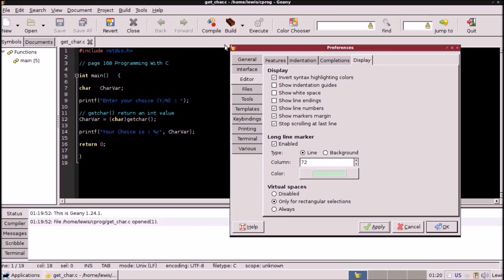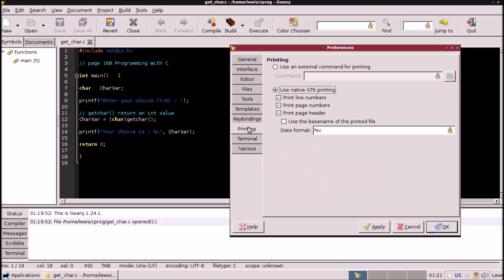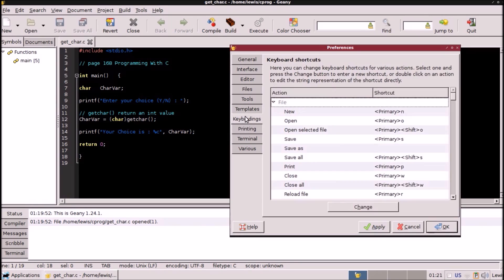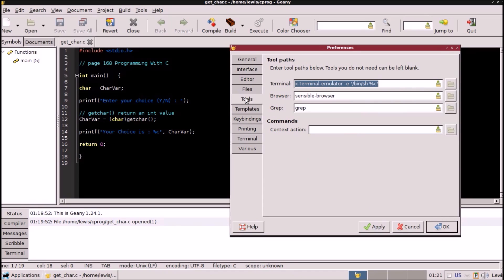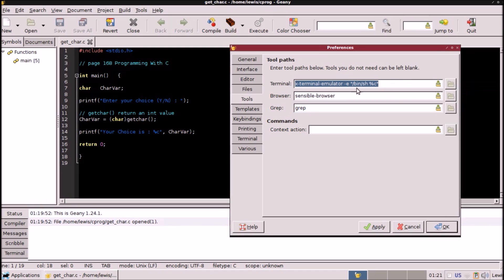One other thing we need to look at: under Tools you will see the X Terminal Emulator setting and the command line there — that's how it comes stock out of the box when you get Geany. You install Geany into your system by running: sudo apt-get install geany-plugins, and it takes care of the rest for you. It depends on what your default terminal emulator is.